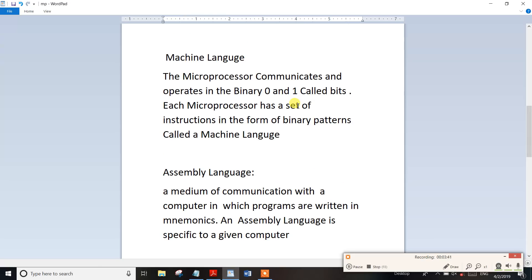So, in machine language, the microprocessor communicates and operates using binary 0 and 1. In 0-1, the microprocessor has set up instructions in the form of binary patterns. So in this instruction, we have binary patterns: 0-1, 1-0, 0-0, and then binary patterns. This is machine language.